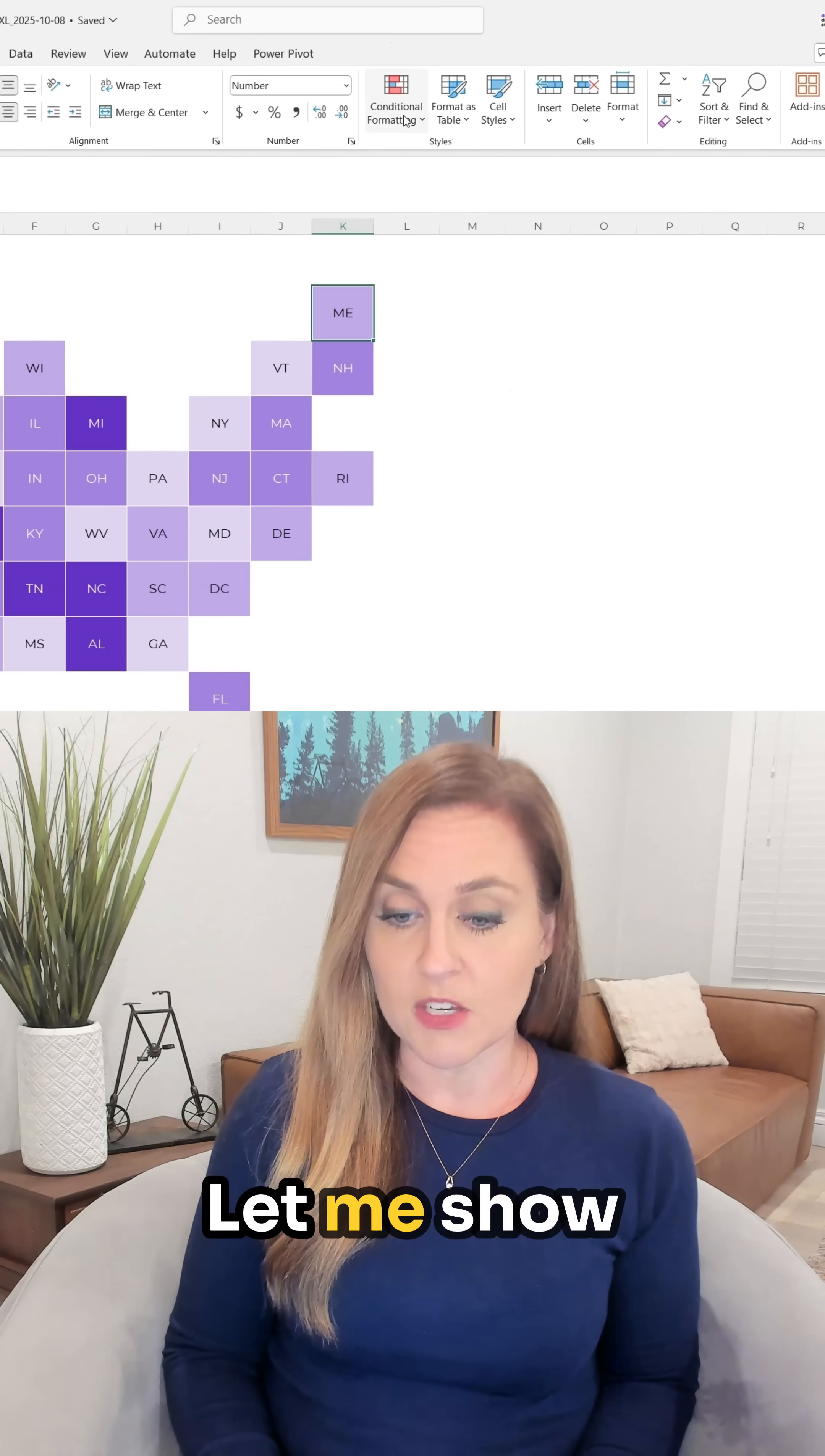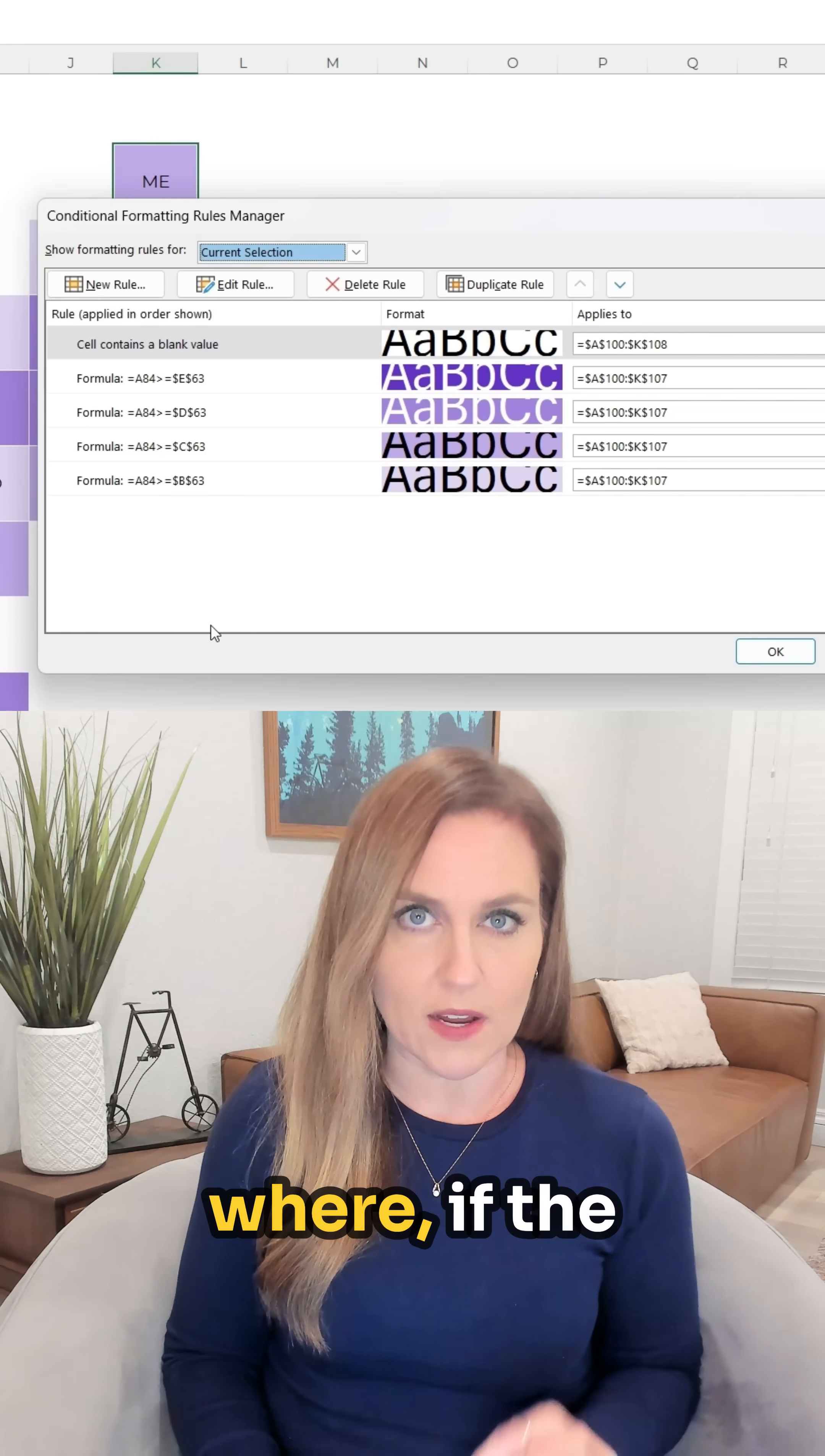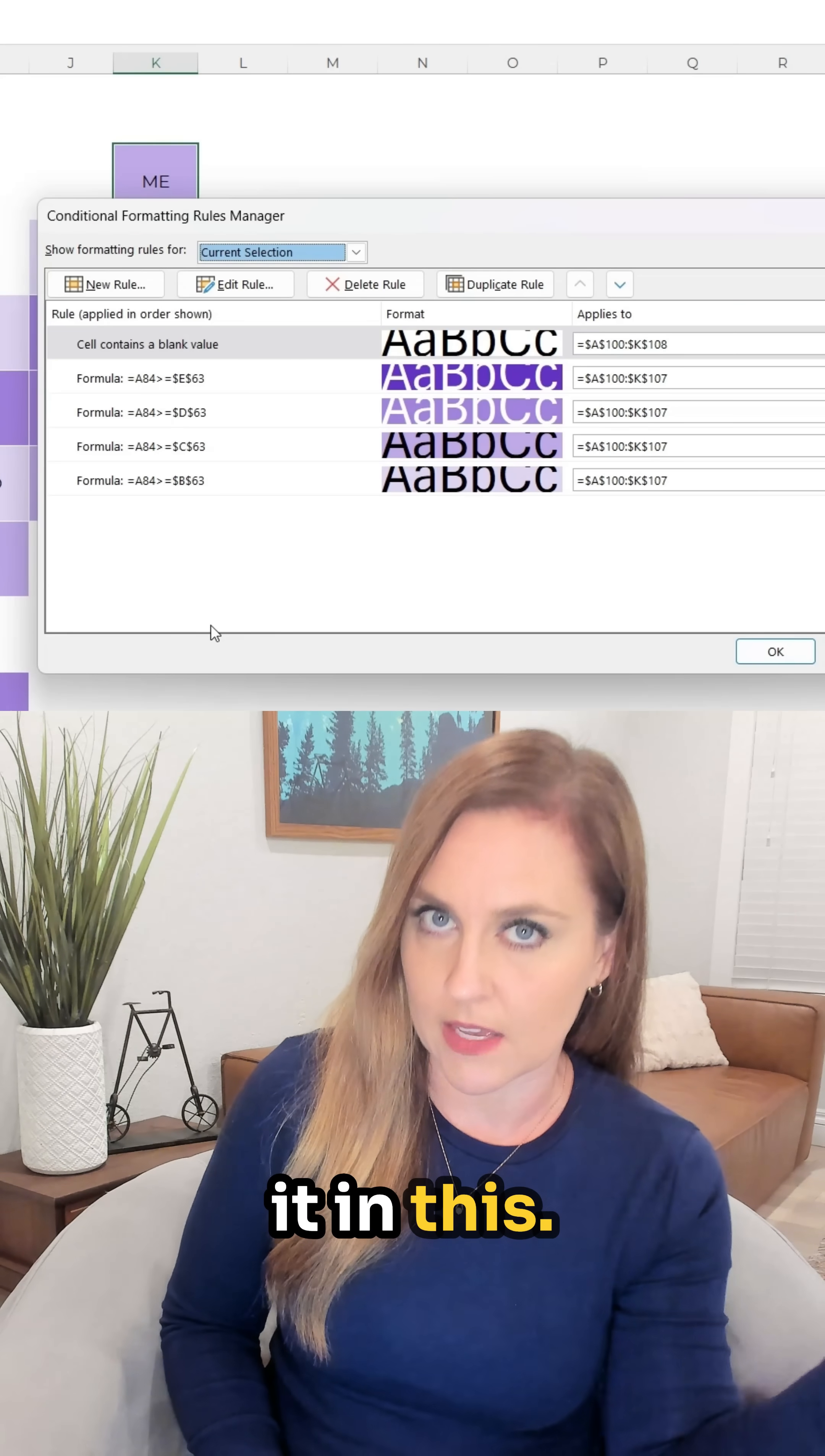Let me show you the formulas that are living behind the scenes here. It's kind of like an if statement where if the value is this then color it in this.